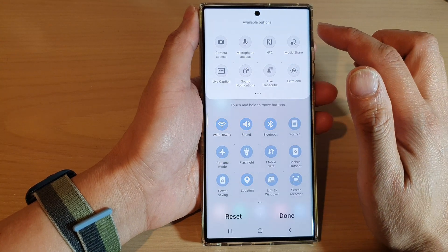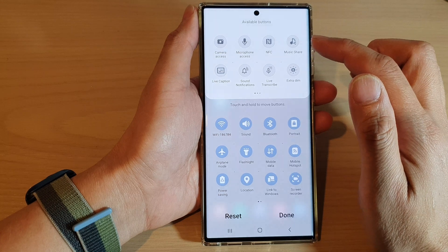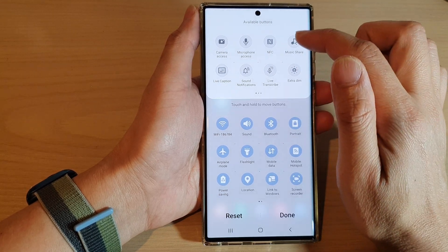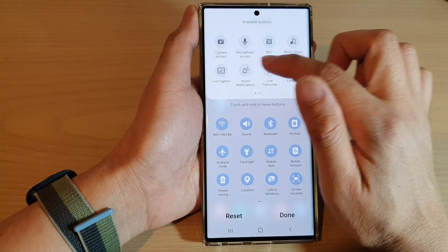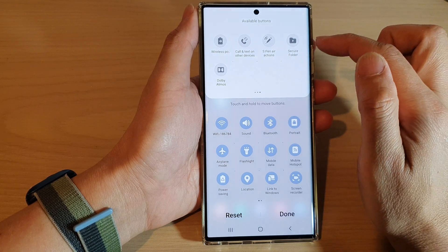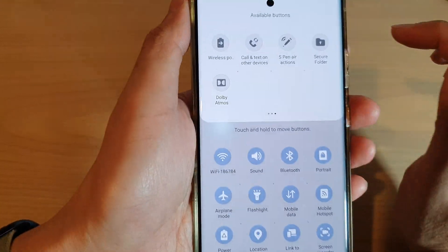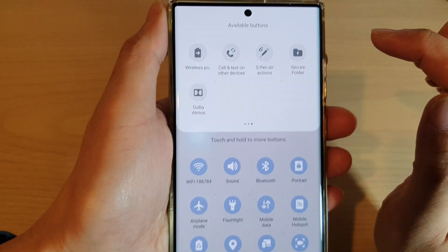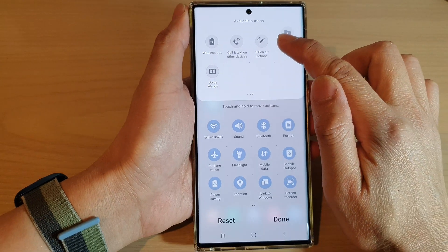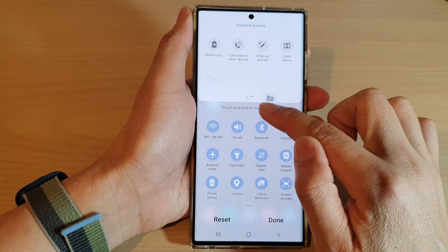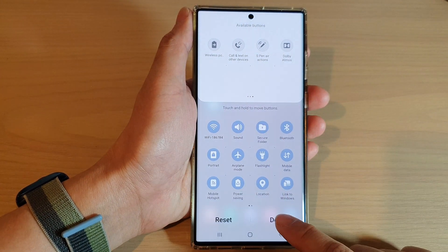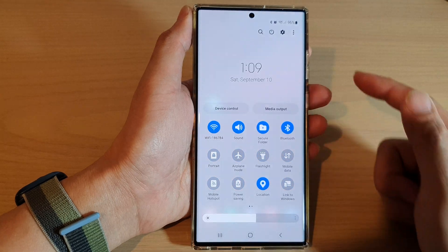Next, go down and in the available buttons panel swipe across and touch and hold on the secure folder icon, then drag it down into your quick settings menu and let go, then tap on the done button.